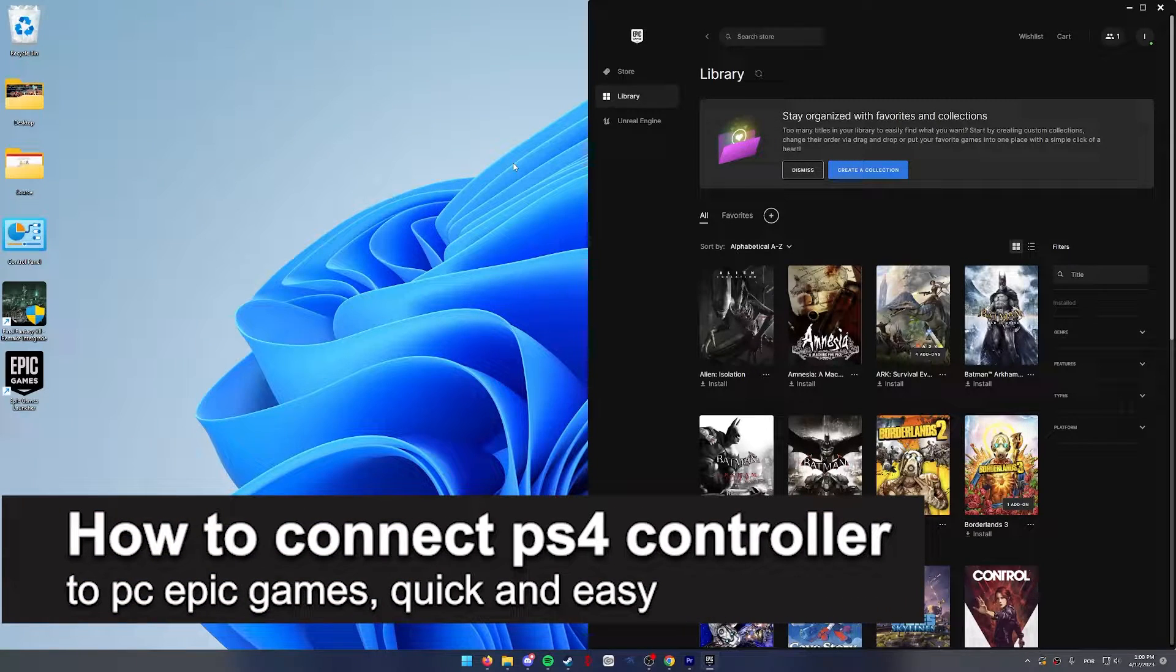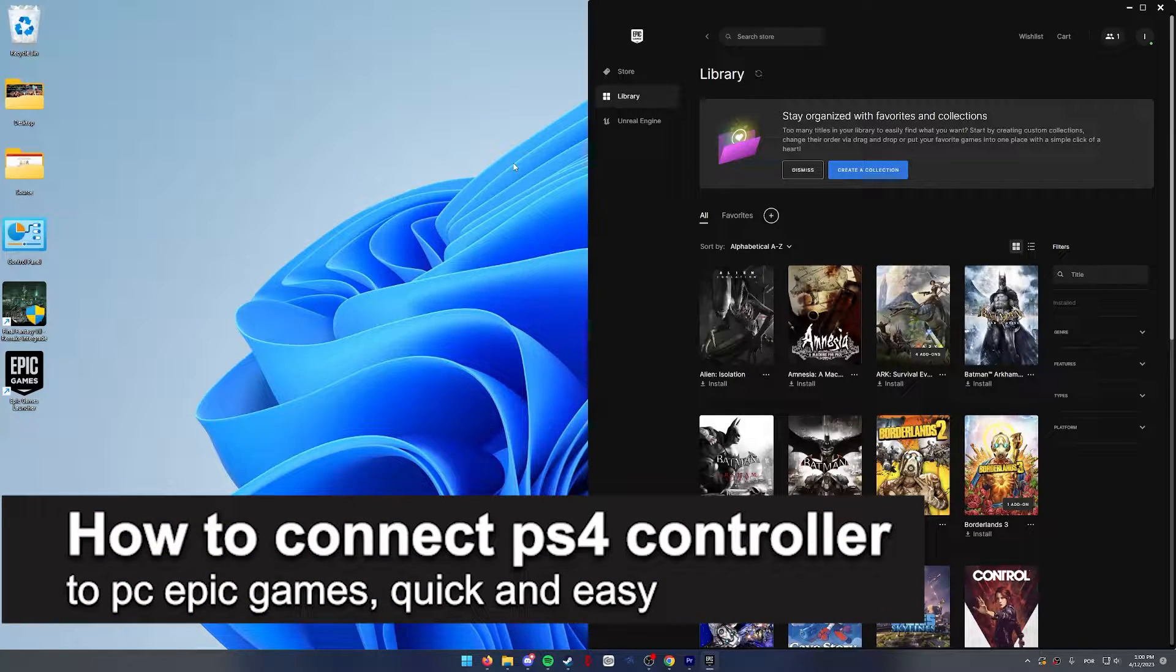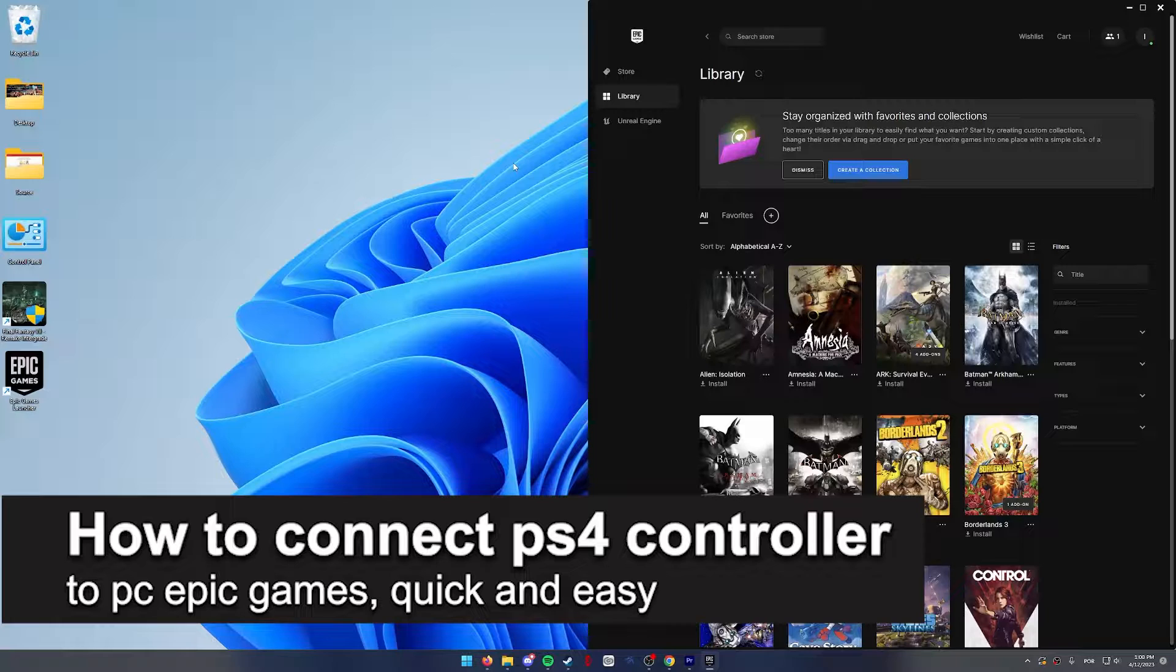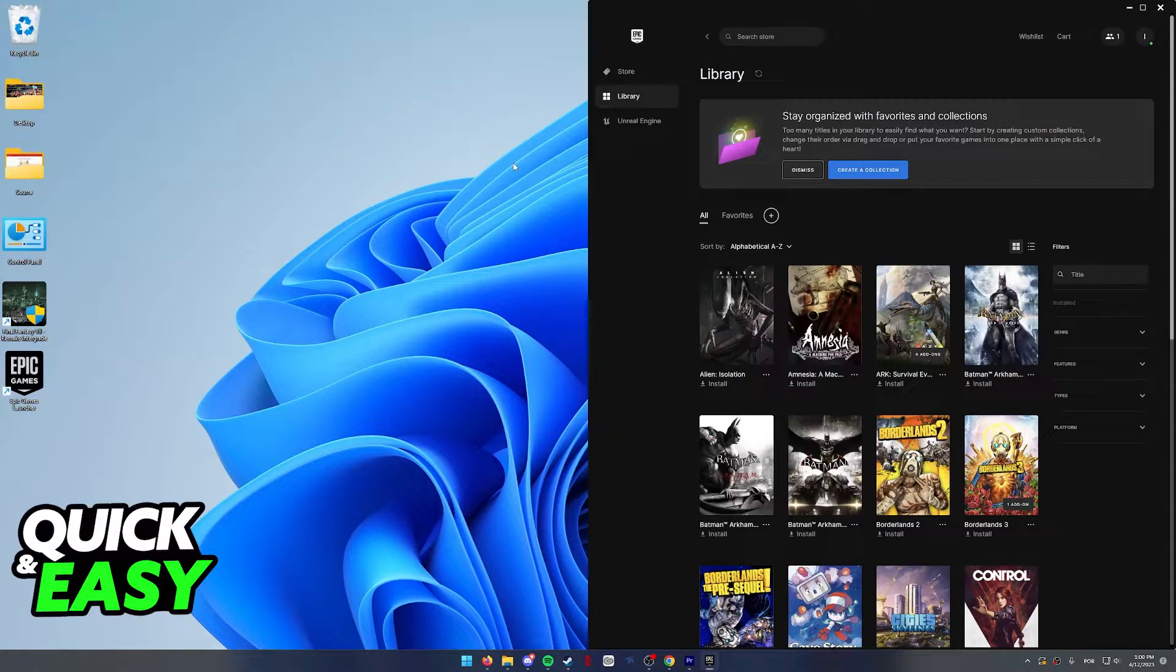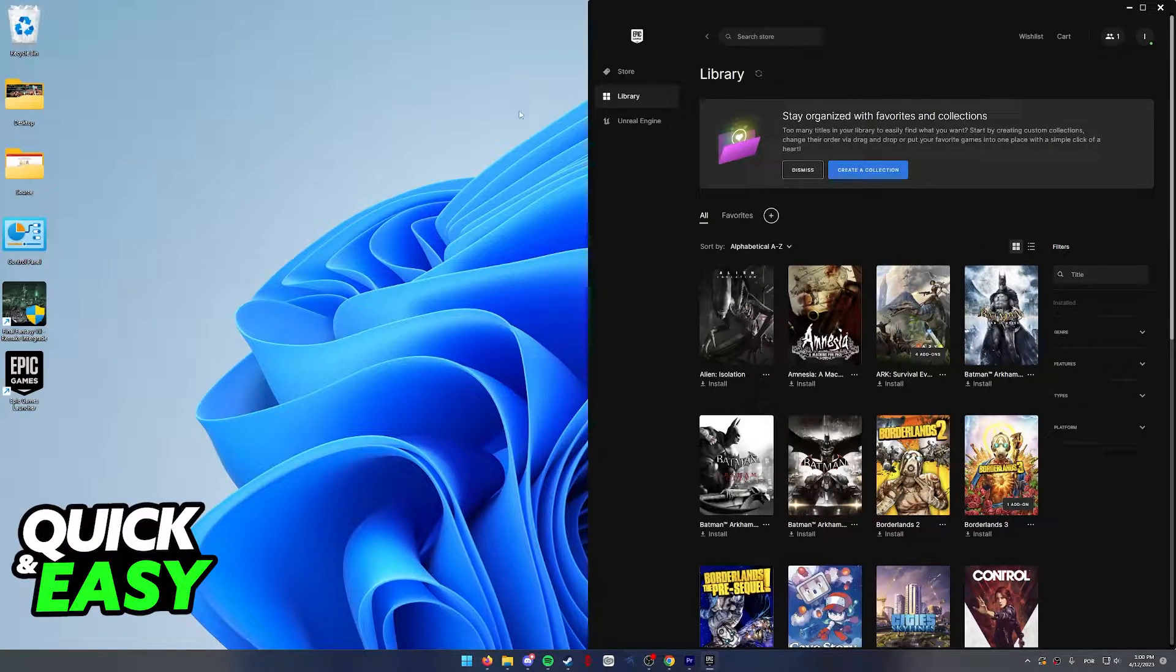In this video, I'm going to teach you how to connect a PlayStation 4 controller to Epic Games. It's a very quick and easy process, so make sure to follow along.